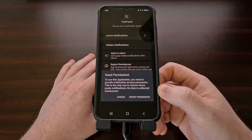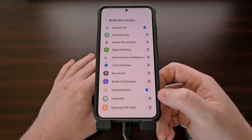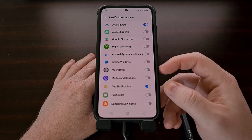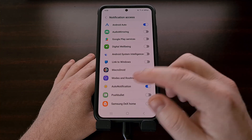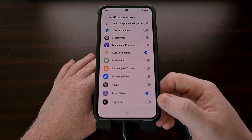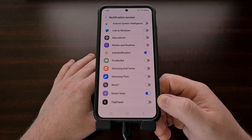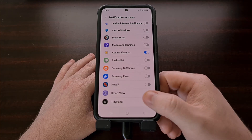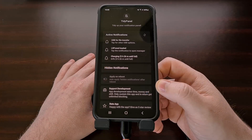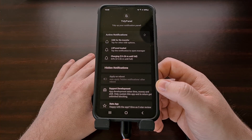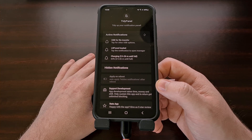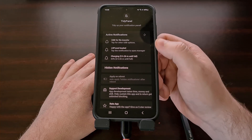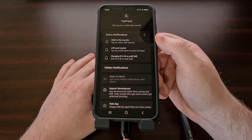Once it opens up, go ahead and tap on the grant permission option, which should take you to a certain section within the settings page. From here, we just need to search for the TidyPanel app and grant that notification access permission. Then we can go back to the TidyPanel application itself. It should display all of your notifications on its home screen in the active notification section.